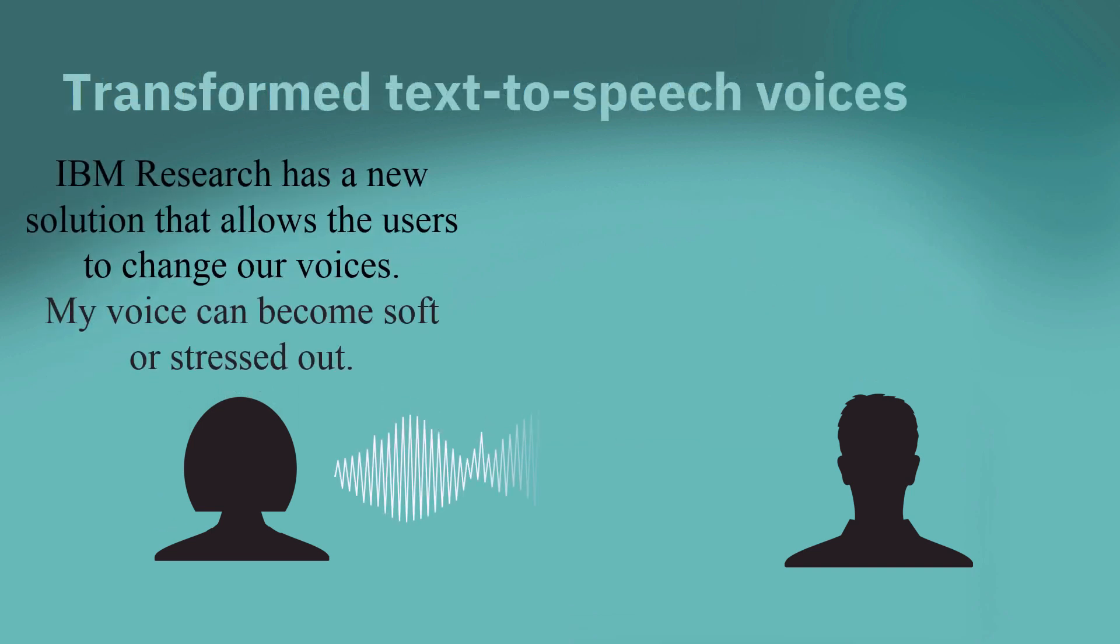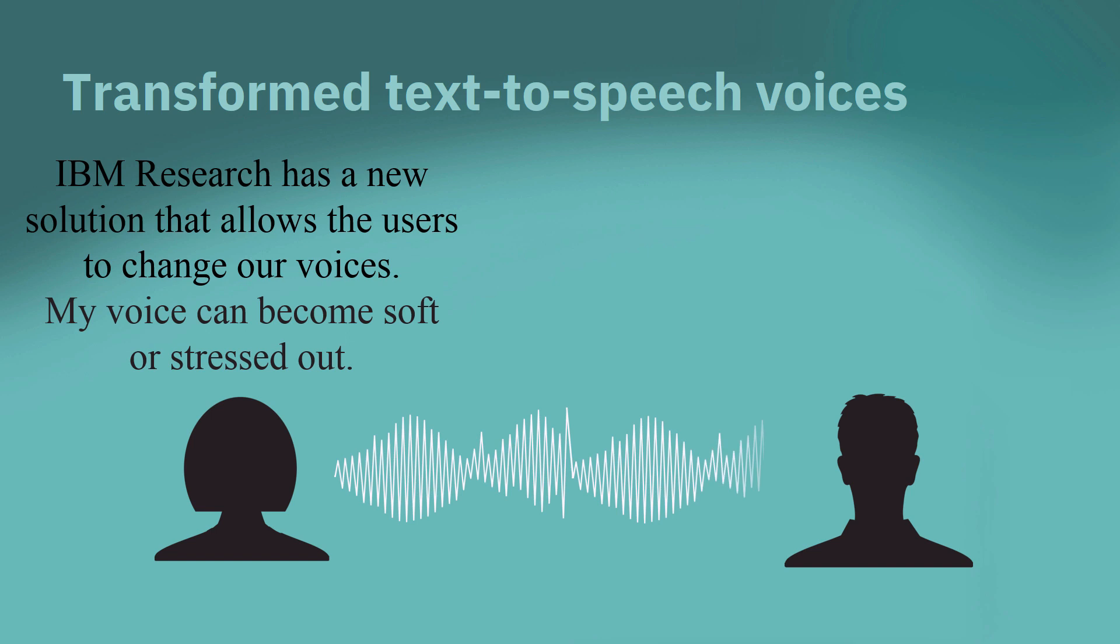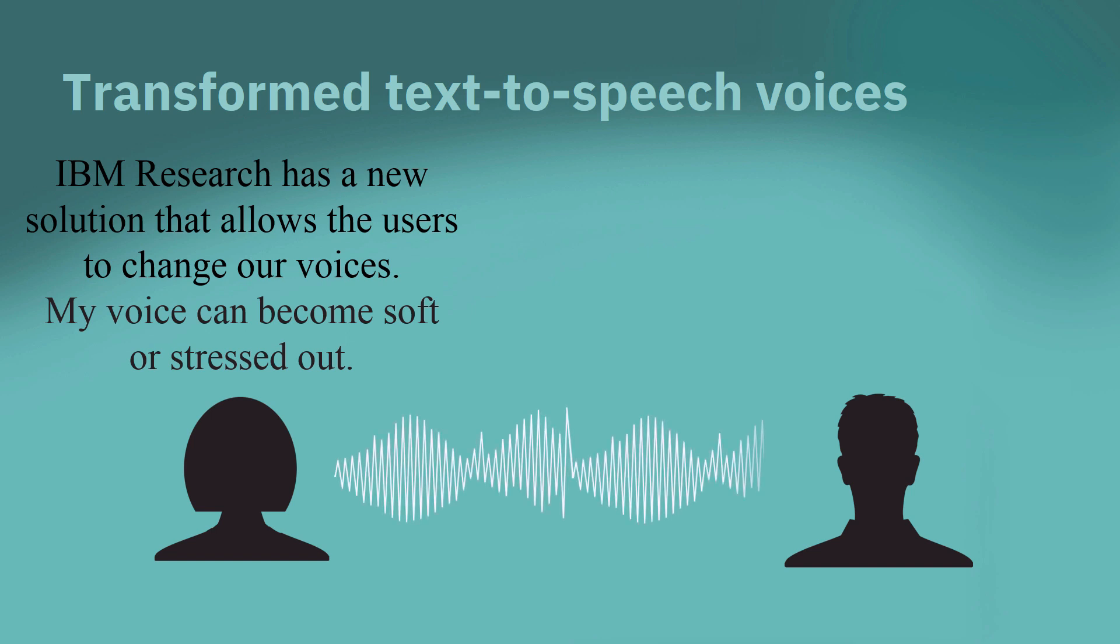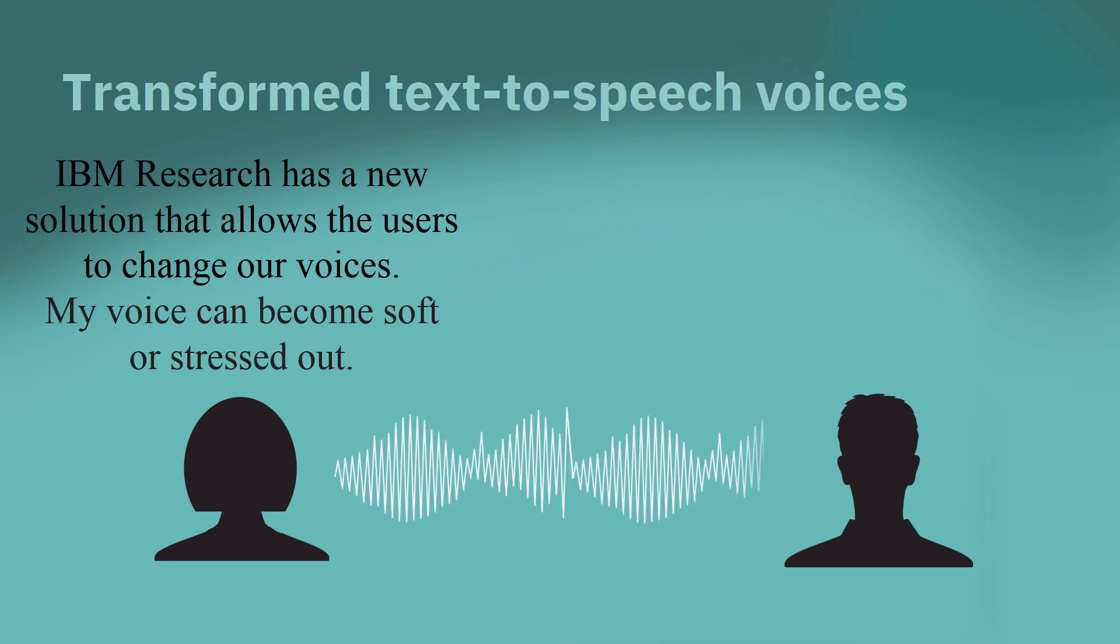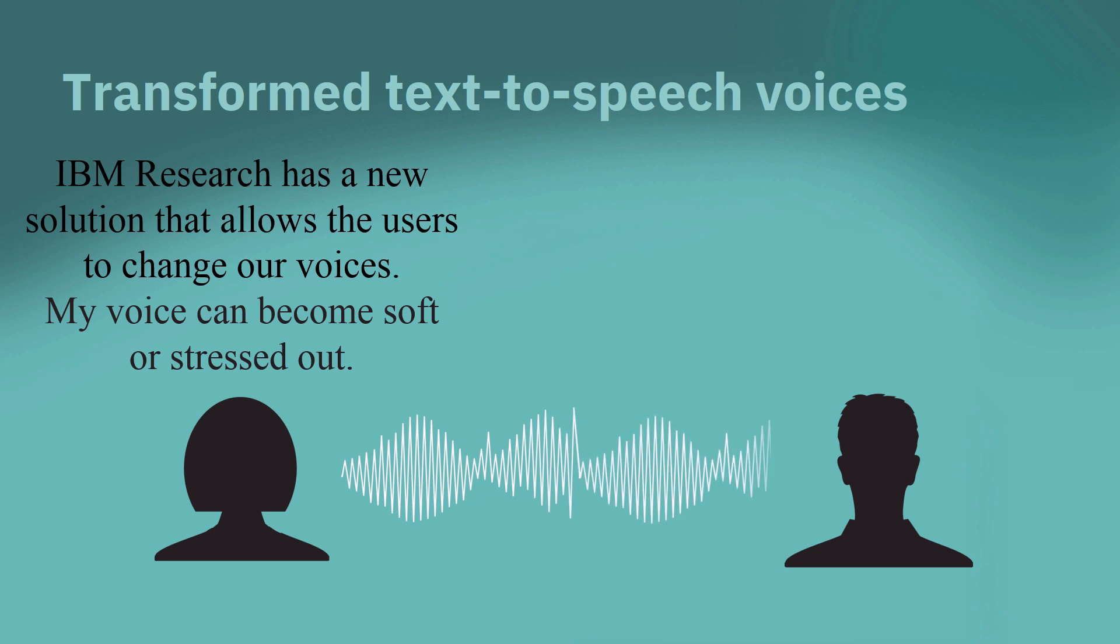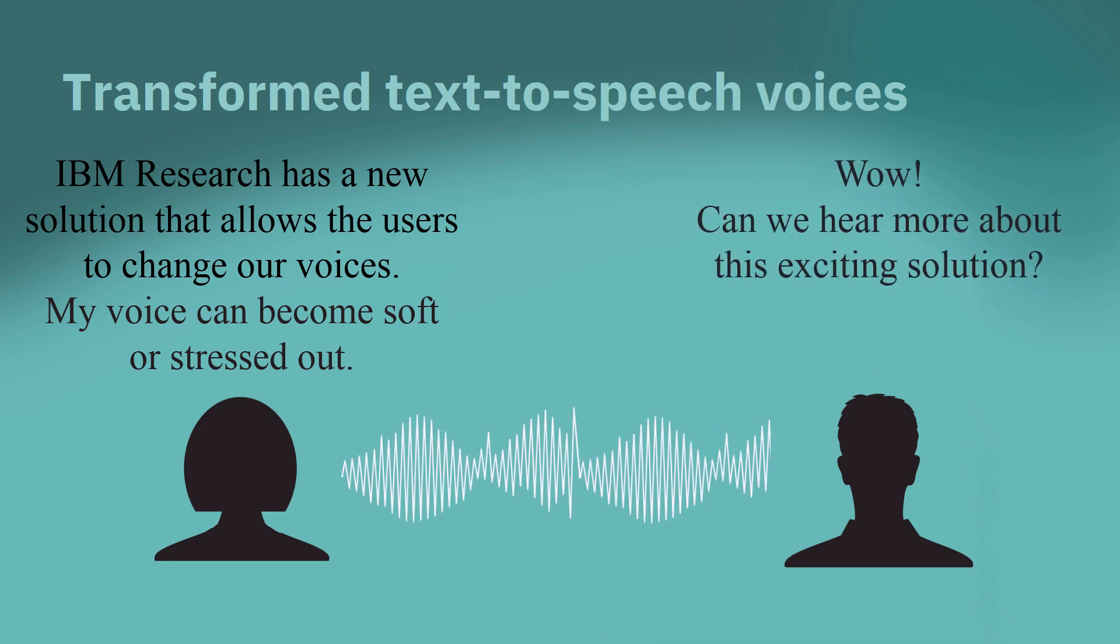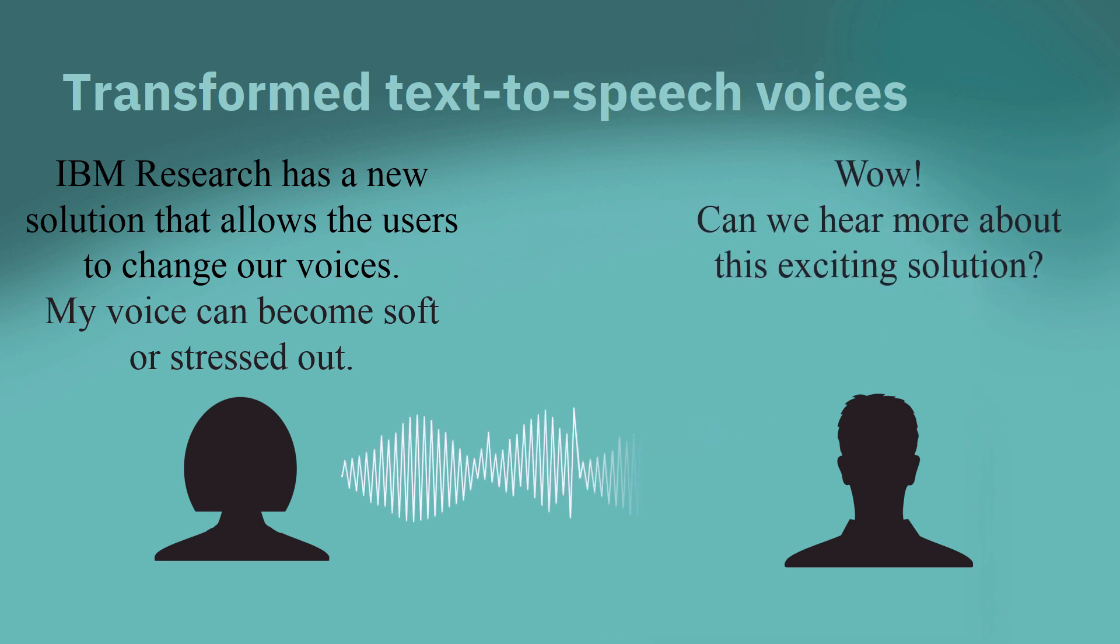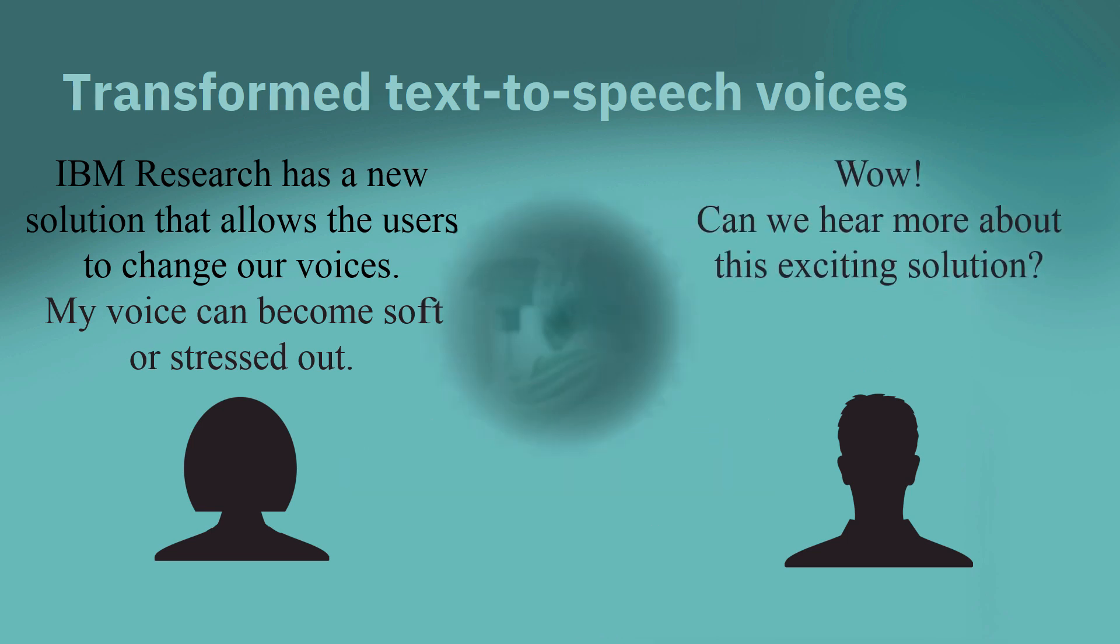IBM Research has a new solution that allows the users to change our voices. My voice can become soft or stressed out. Wow! Can we hear more about this exciting solution?